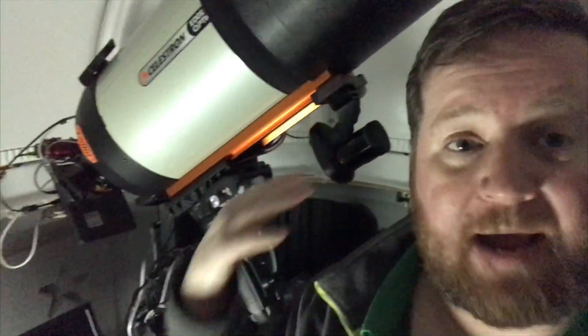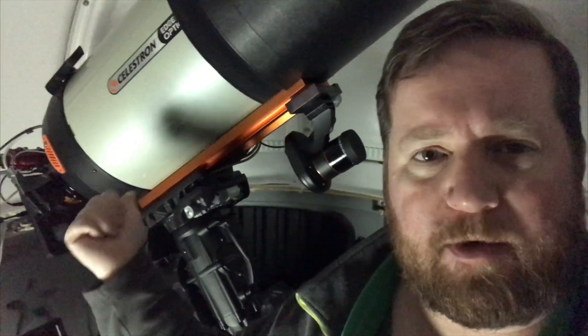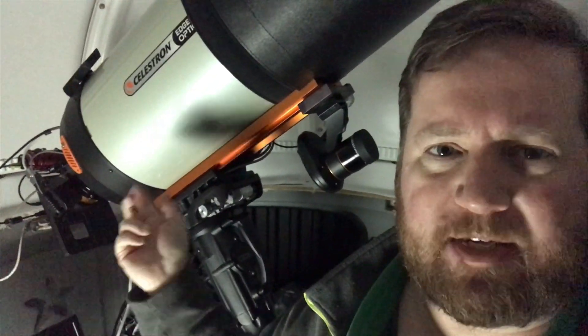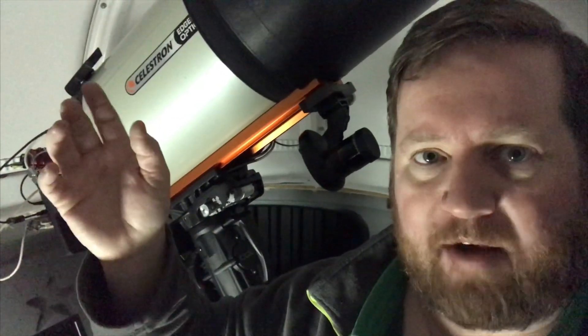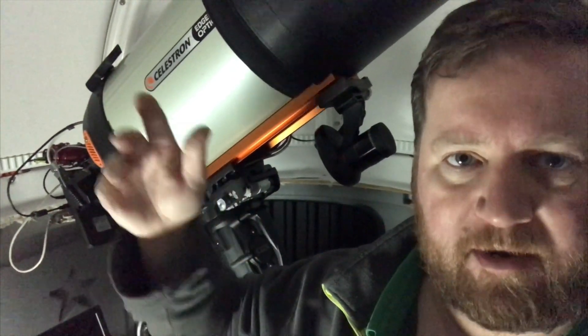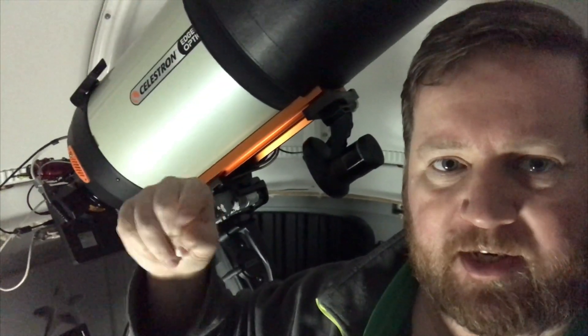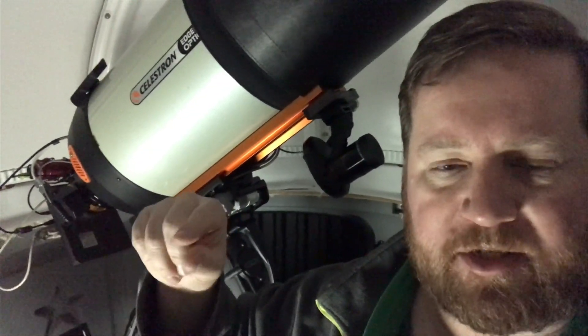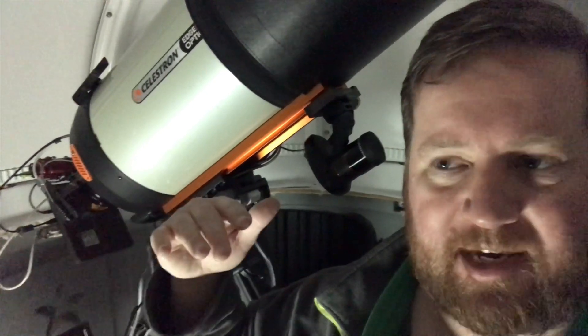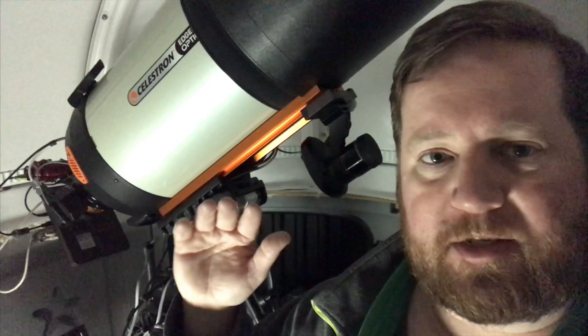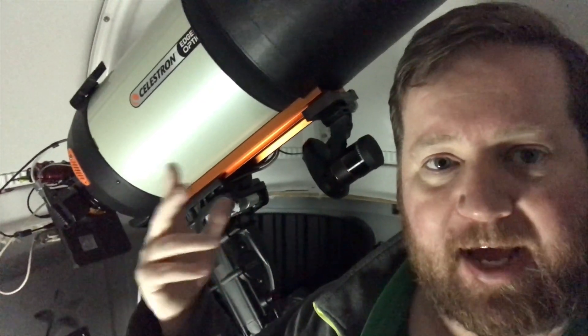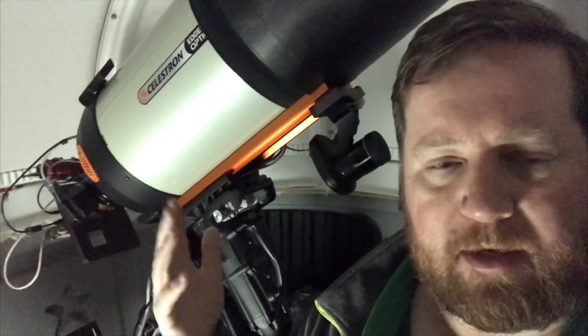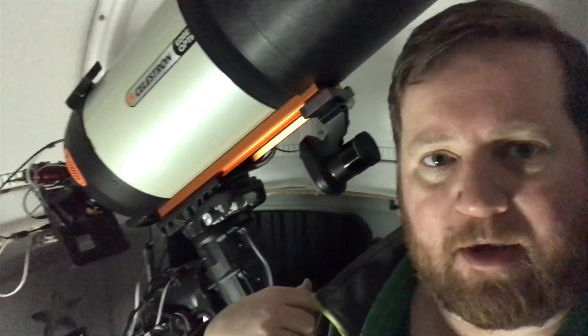When I do the individual stars, what I have to do is I tell it a go-to and it's going to be off. As I build the model up, it'll get better and better, but the first ones are going to be really off. Then I'm going to have to move the image over using the control pad on the software, move the star image over to the exact crosshairs. I have to remember to do north and west, I guess, as the final moves to take up the backlash, and then I'll be able to center it on the crosshairs. So I have an input on that.